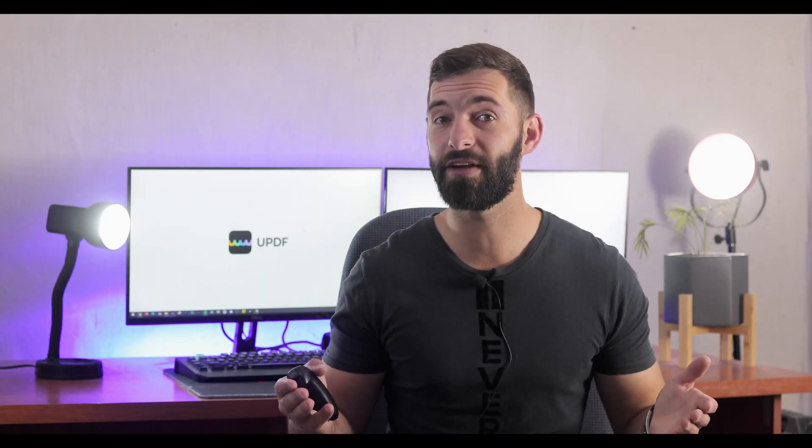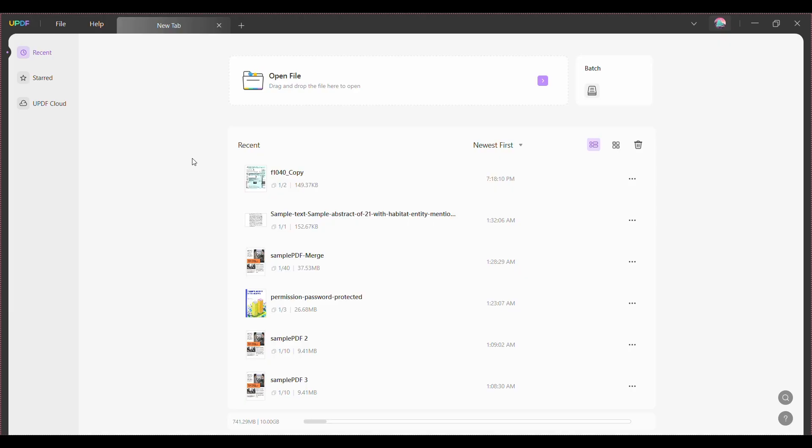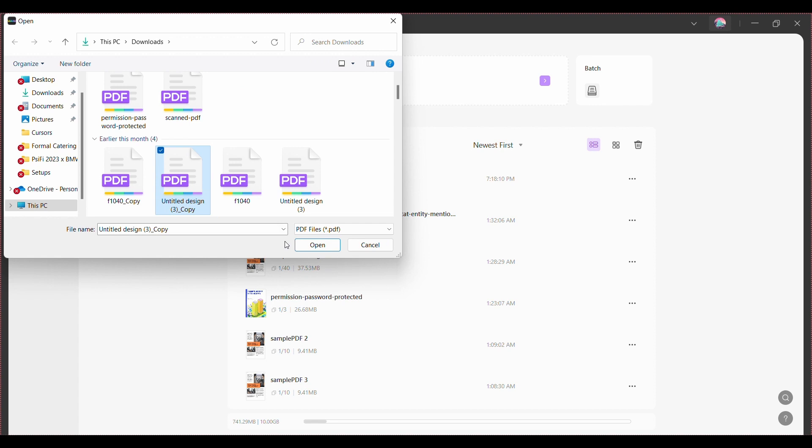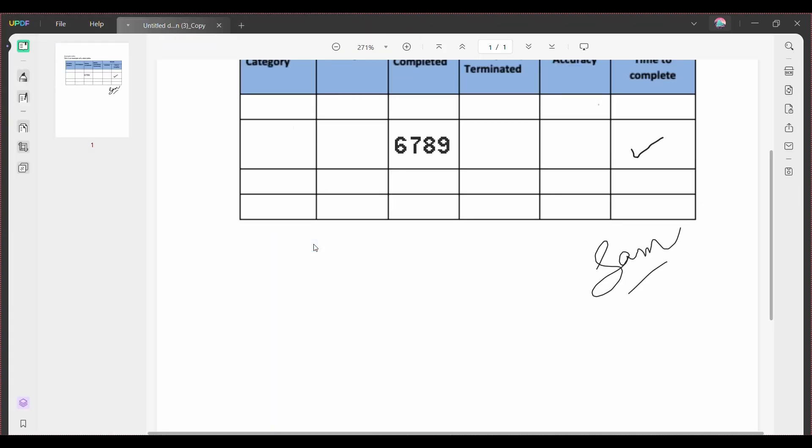So without further ado, let's begin. After running UPDF on your PC, open the home page and click open file to open the PDF you want to print as a booklet. Then go to file and you'll see a print button.